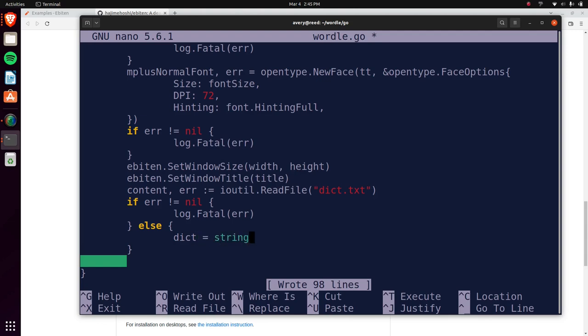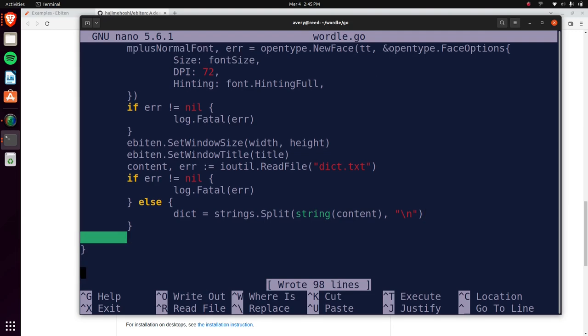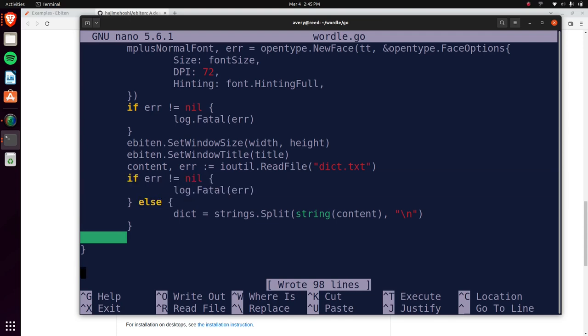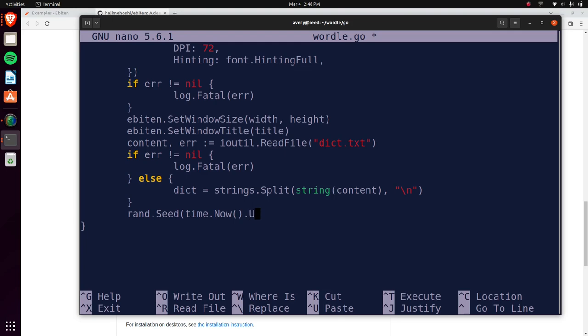As long as there's no error, we load our dictionary and save it. We use `strings.Split(string(content), "\n")` to split the file by newlines into a slice, so every index in the slice is one word from the dictionary file.